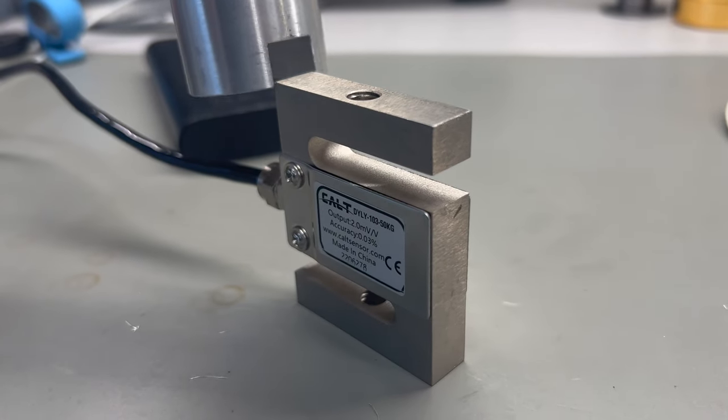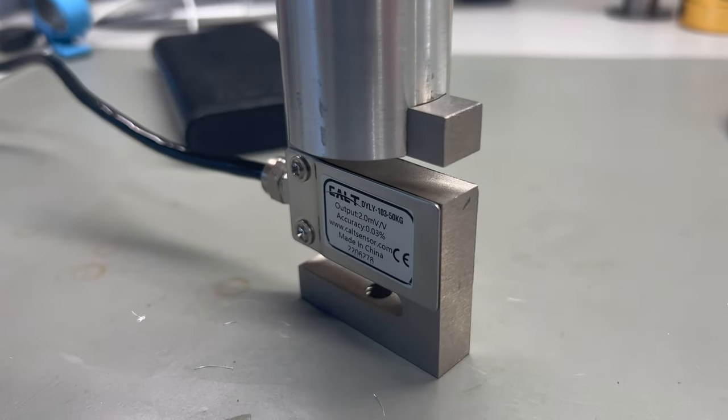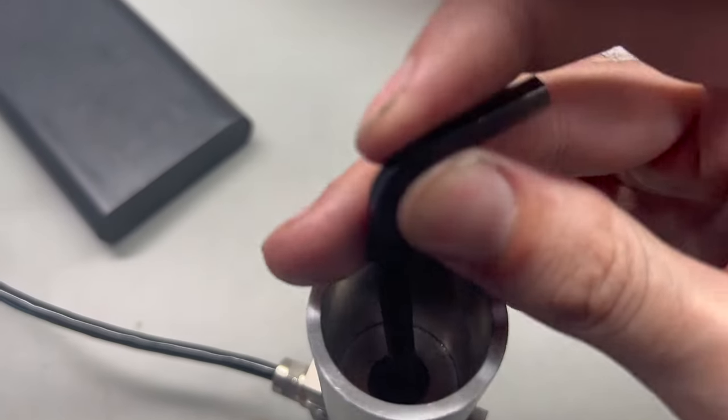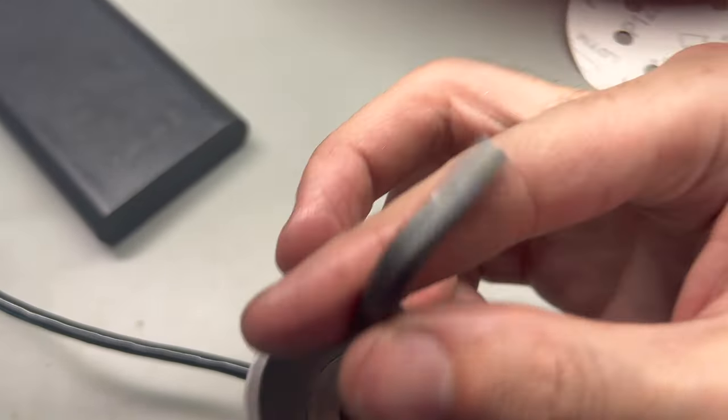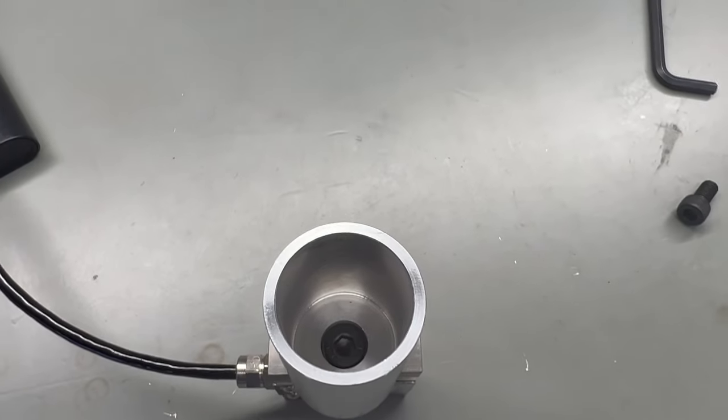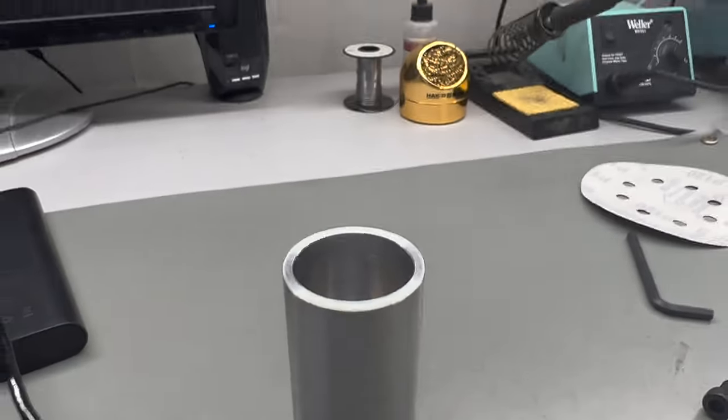Time to check the fit and everything looks excellent. Clamping bolt goes in really easily, and there we have it. Not too bad for about an hour of work.